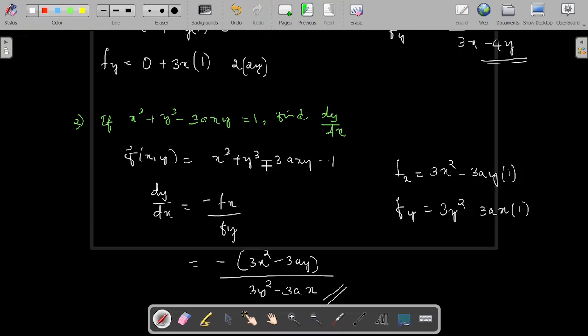This is the derivative of the given function with respect to x using the concept of partial differentiation. I hope you understood the concept. Thank you for watching.